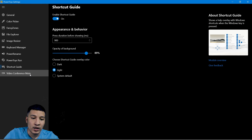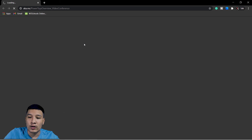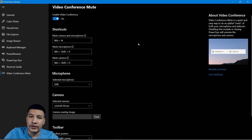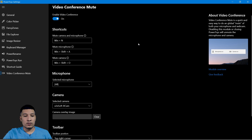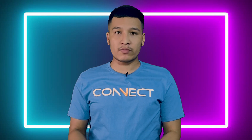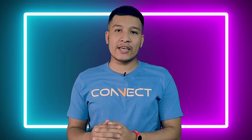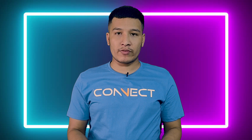The last feature is Video Conference Mute, which is currently in an experimental phase, so I won't describe it in this video. That's it for today's video. If you want to support me and my channel, don't forget to subscribe to Talk Technology, and I will see you again in another video.